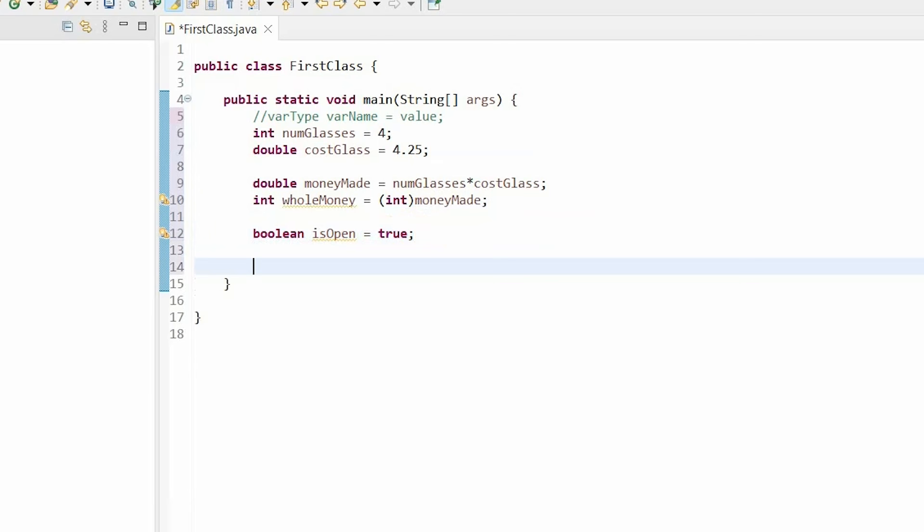Now, I'm going to introduce a final concept called final variables. This is when you want to express constants. For example, if you are using the value pi in your program, you probably aren't wanting to change that throughout your program. So you do this by creating a final variable. First, you write the final keyword. Then your data type. Then your variable name, usually in all caps. Well, that's not required. It's just convention. Equals your value.